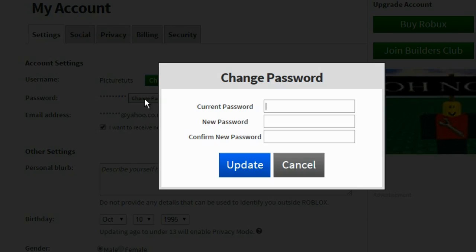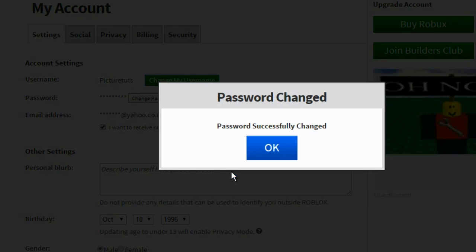So change password and then enter your current password and then you enter your new password that you want your new password to be and then enter it again and then click update.